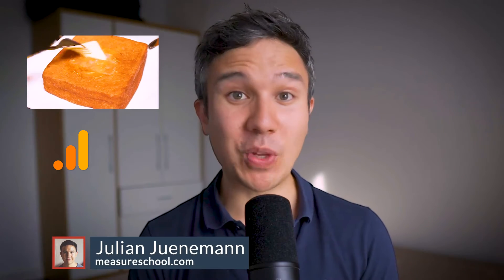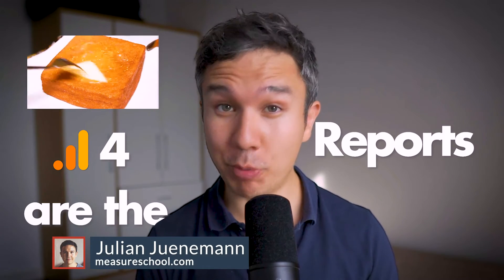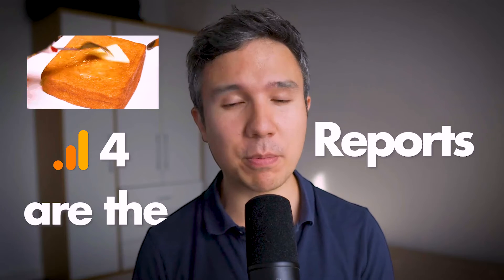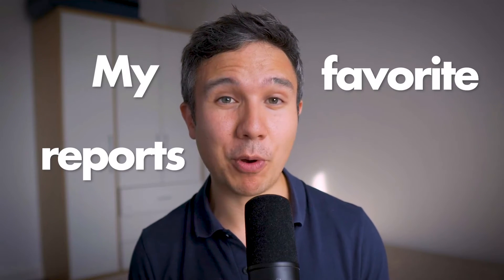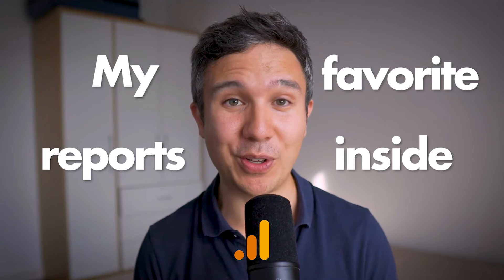The bread and butter of Google Analytics 4 are the actual reports, and those should be used to learn as much as possible about your users. So today I thought I'll show you my favorite reports inside of GA4 and what you can learn from them.